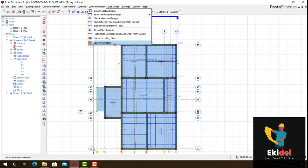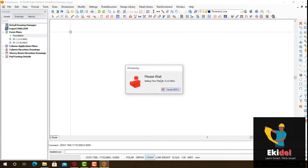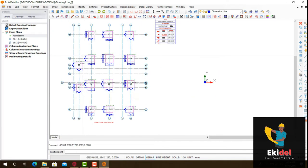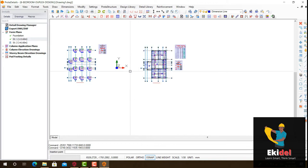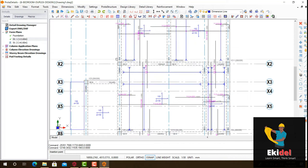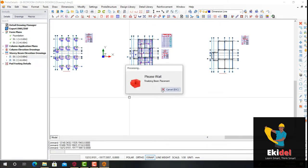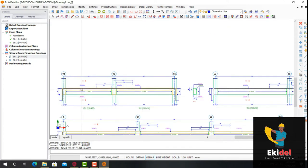Today I will be showing you a full structural detailing after PULTA structural design. Looking at this right now, this is PULTA software and we are about to export our structural design to a software called AutoCAD. AutoCAD doesn't perform good structural detailing, but with the help of a template called the Stonebridge company template, you will be able to perform a full structural detailing.